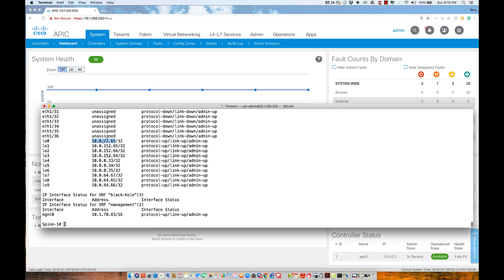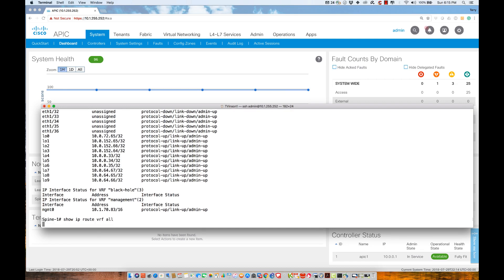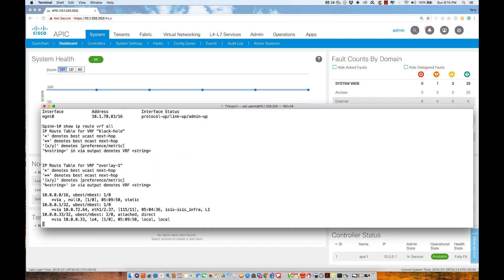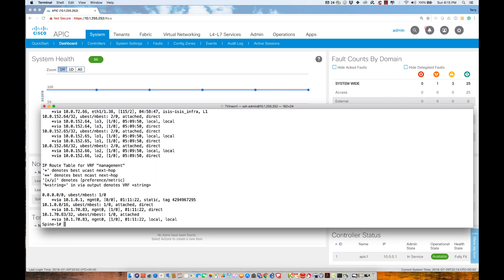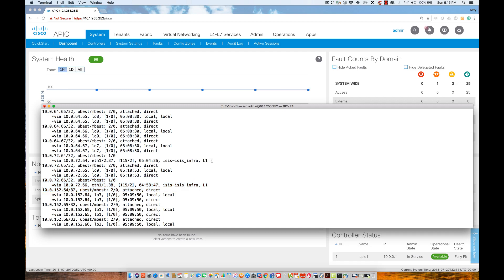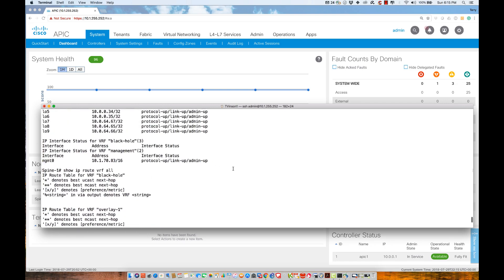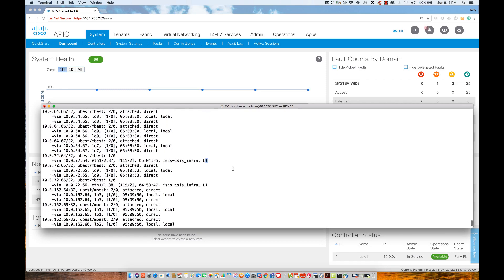We dynamically run ISIS for the express purpose of exchanging VTEPs between devices in the fabric. Let me do show IP route VRF all to see what the routing table looks like. We should see ISIS routes. We see ISIS prefixes and we're learning via level one. We're going to talk about how ISIS operates, intermediate system to intermediate system.